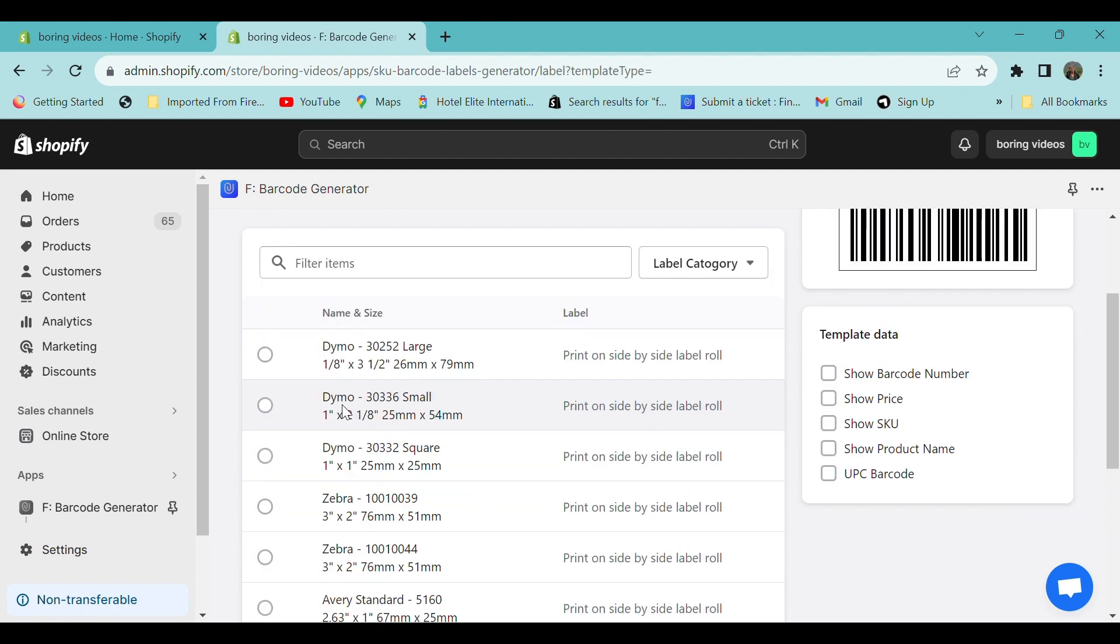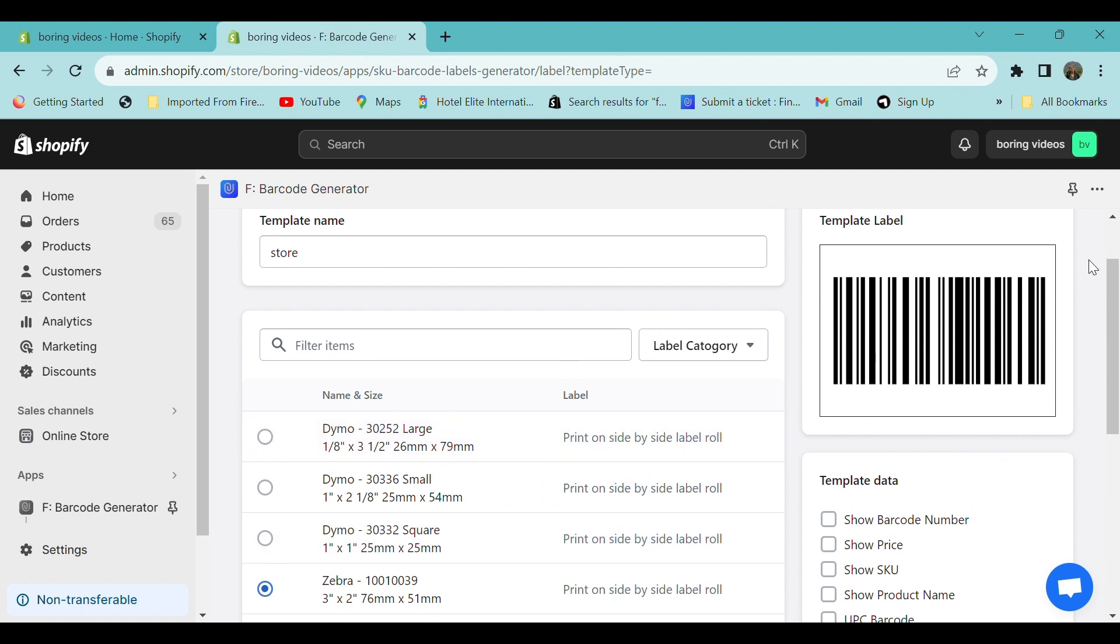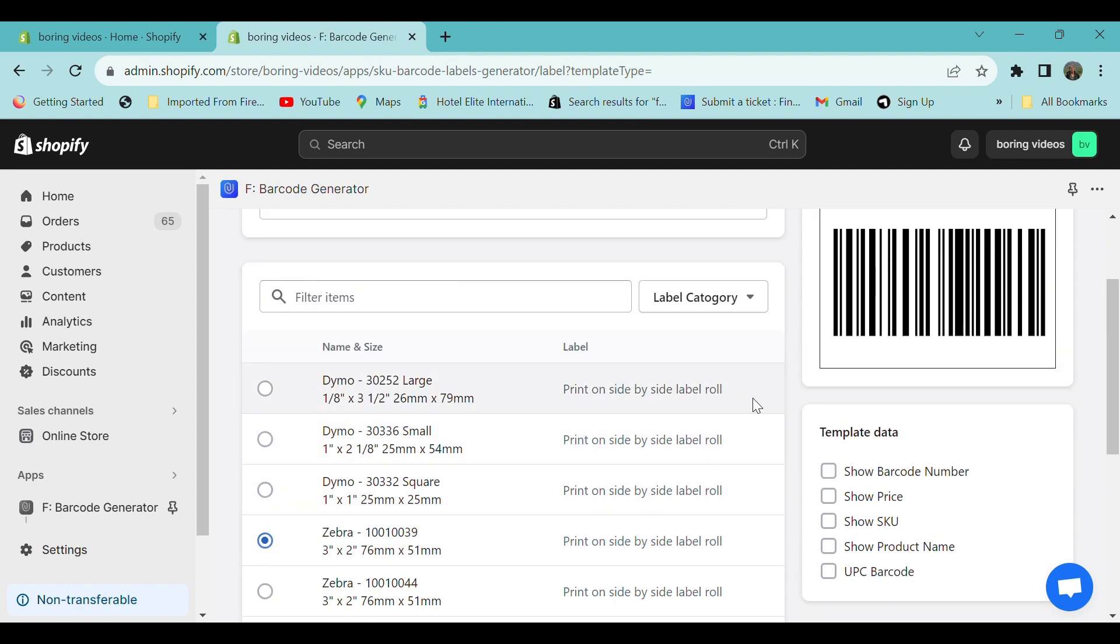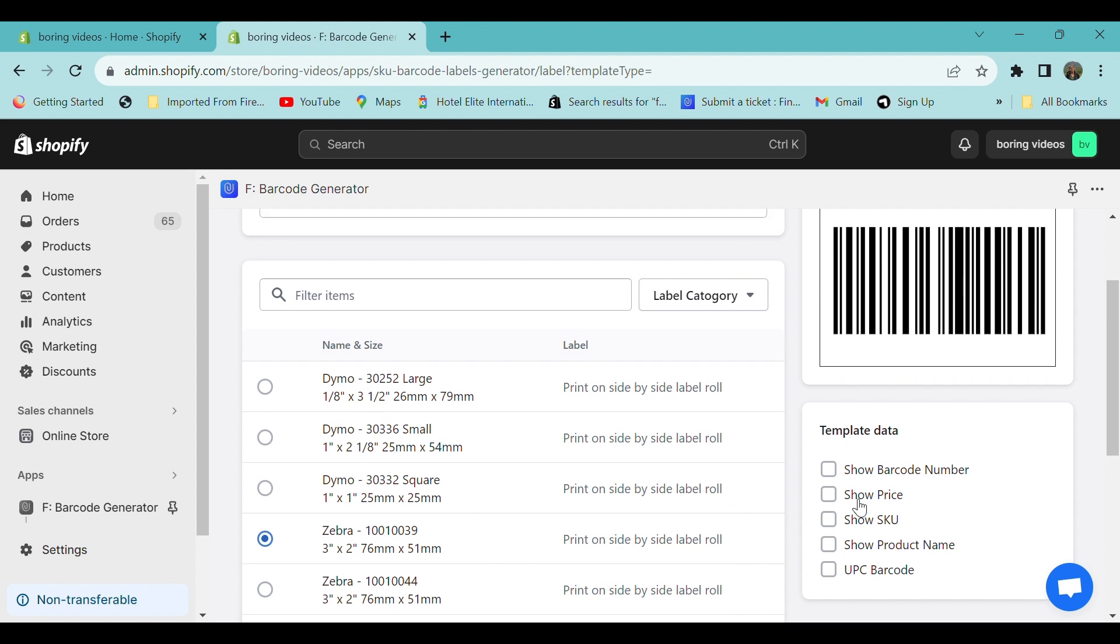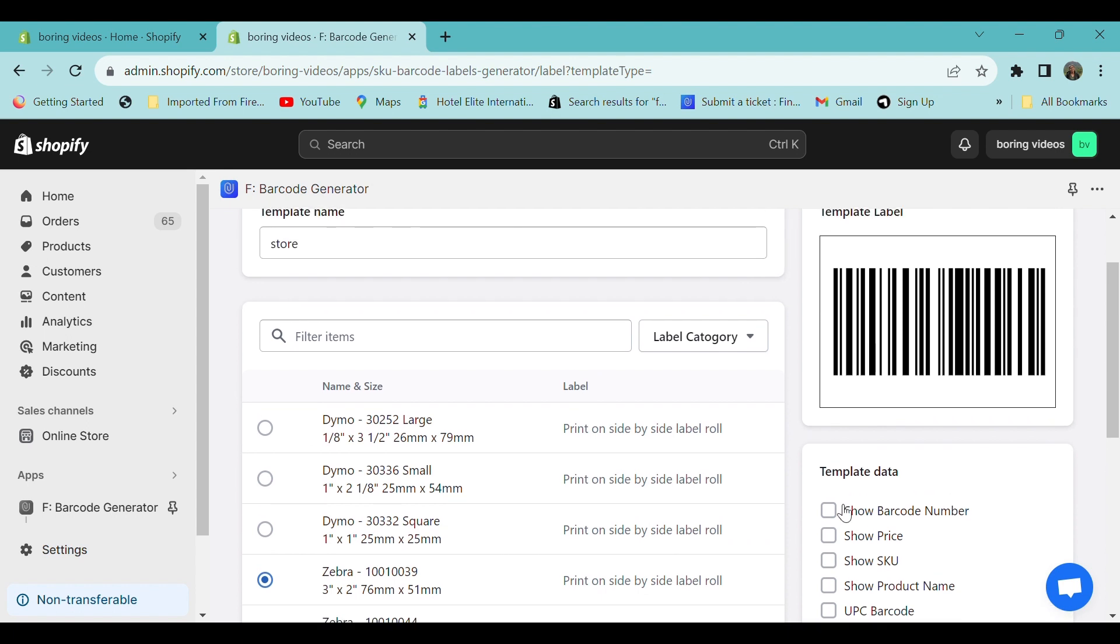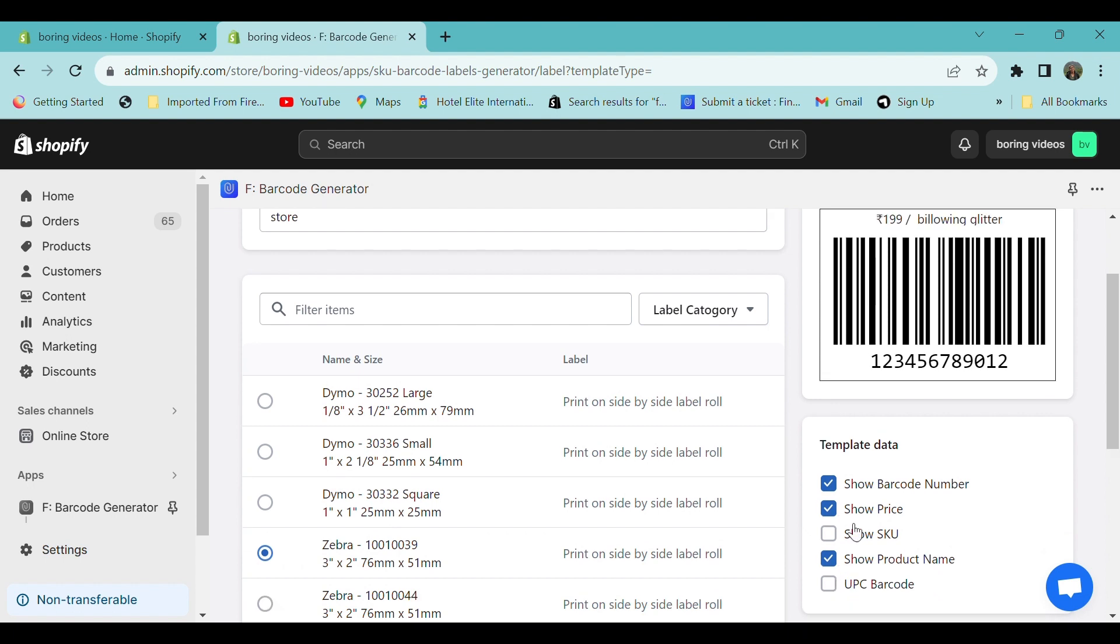Now you can select the type. On the right side, you can see the template preview. Under the template data, you can select whatever information you want to share. For example, you can show the barcode number, the price of the product, and the product name.